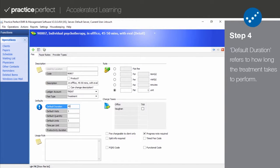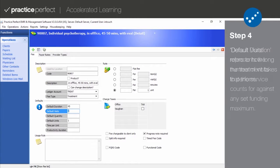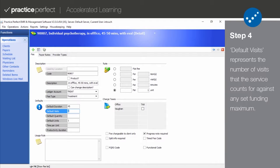The default duration is the amount of time that treatment being provided usually takes. Default visits represents the number of visits that the service counts for against any set funding maximum.